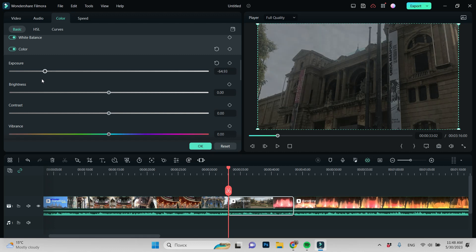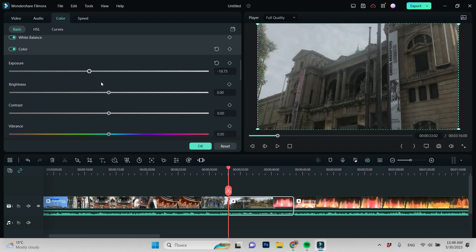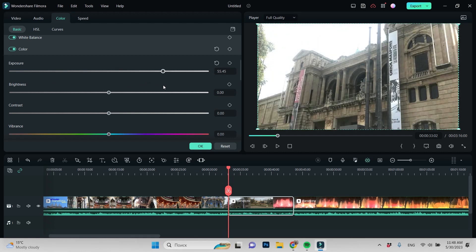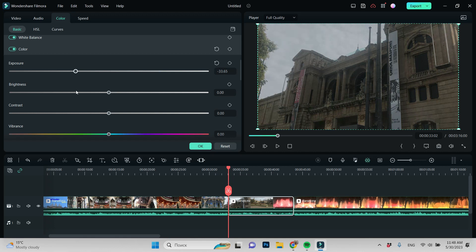If you slide it left, you will get darker, right lighter. So we need to make it a little bit darker.